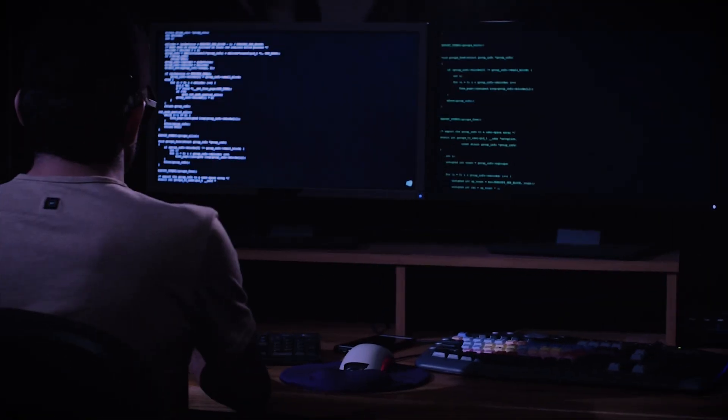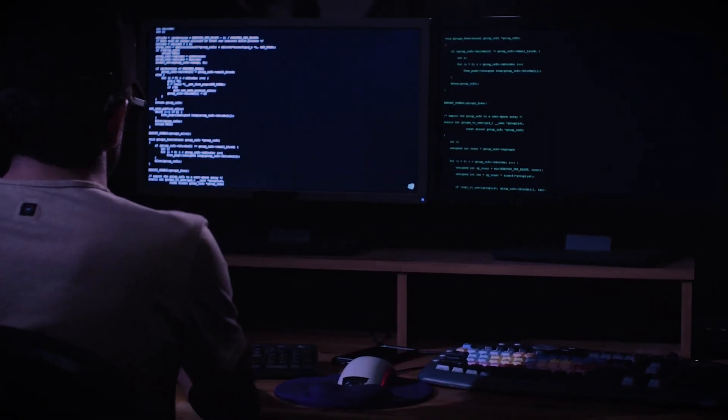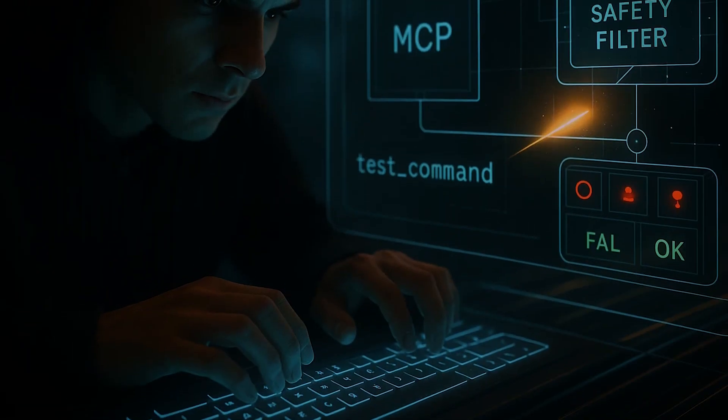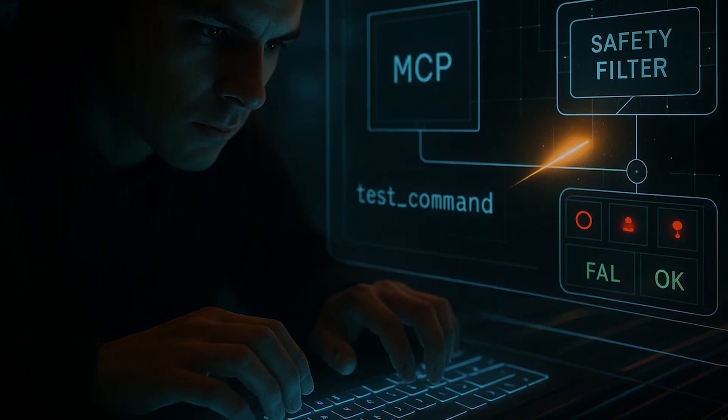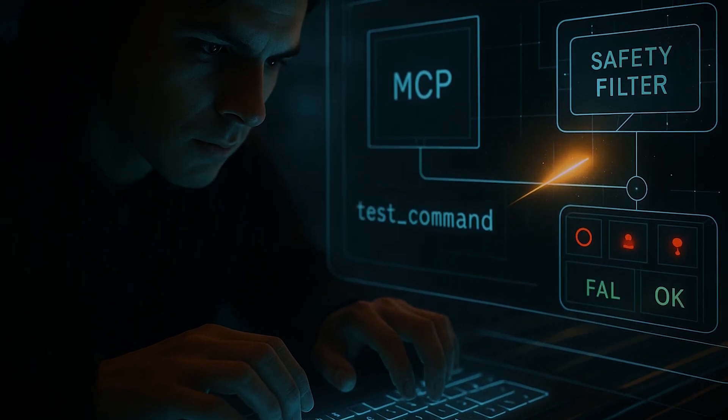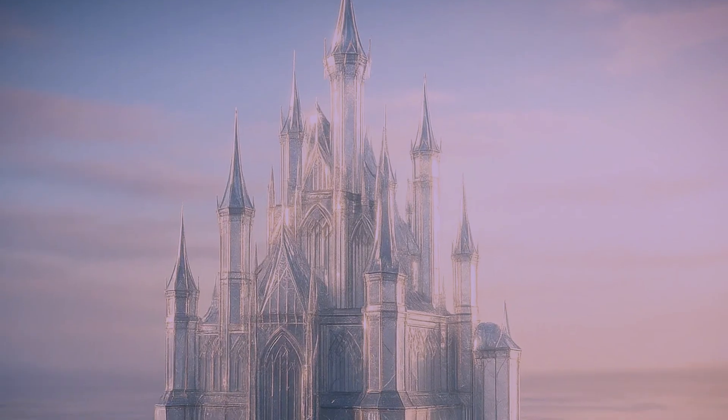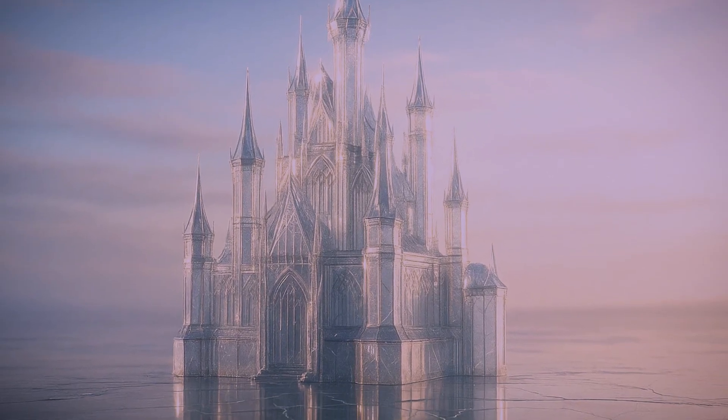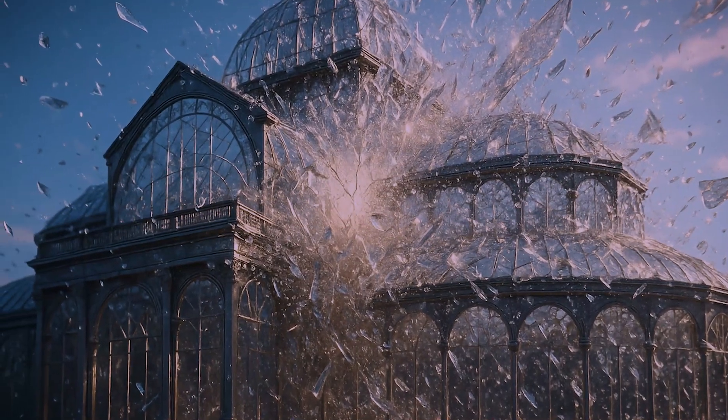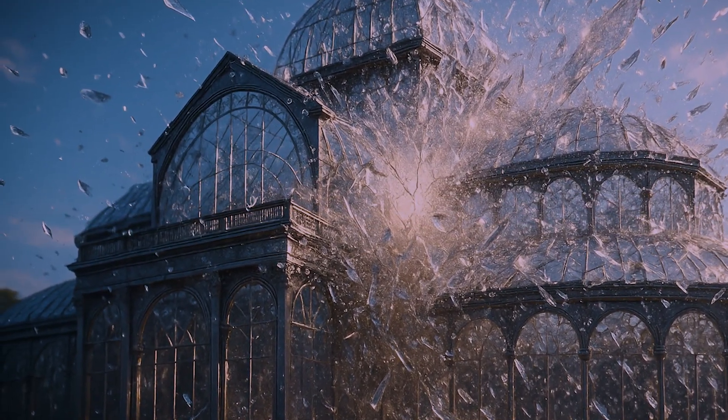This means that a single clever adversarial attack or jailbreak prompt that tricks one AI could potentially trick them all. If someone discovers a way to bypass the safety filters of an AI using MCP, that same technique could be deployed across every AI in the unified network. The system becomes fragile, a brittle crystal palace that looks strong but can be shattered by a single, well-aimed stone.